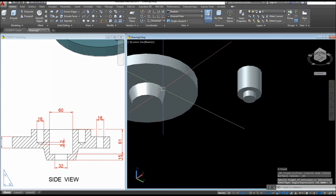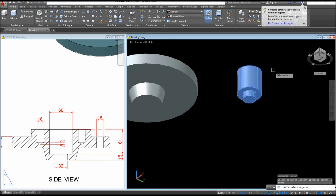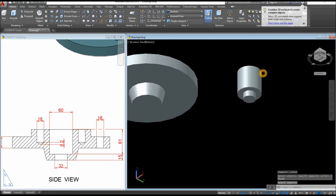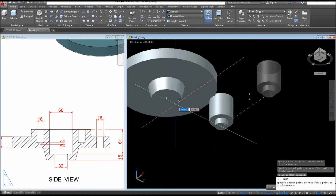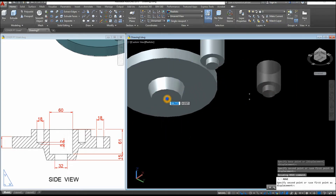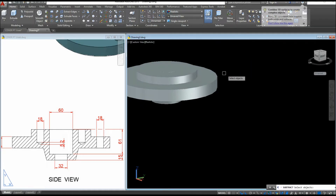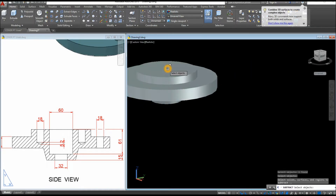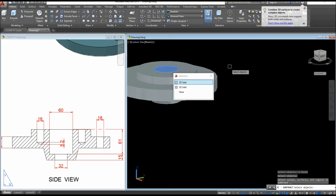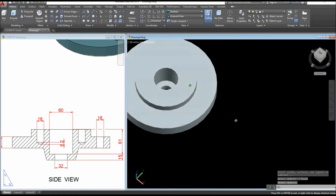Combine the whole thing using the Union command inside the Solid Editing panel. Select that, then move this one from center to the center at the bottom. Use the Subtract command inside the Solid Editing panel — select the object you want to keep, right-click, and select the object you want to subtract.